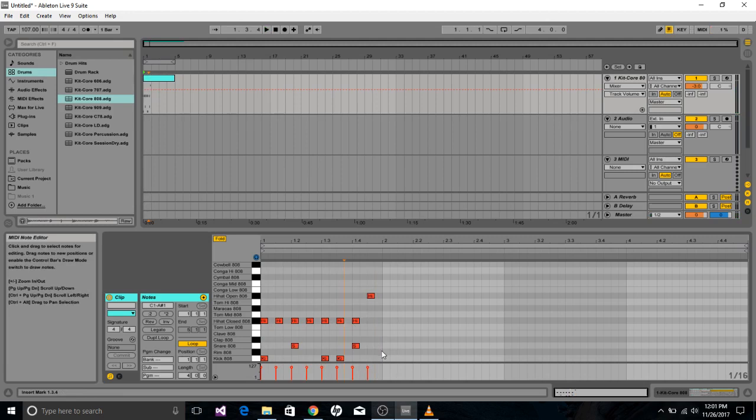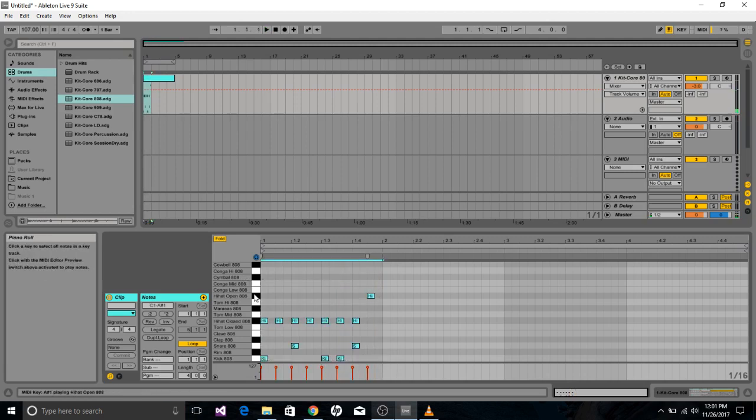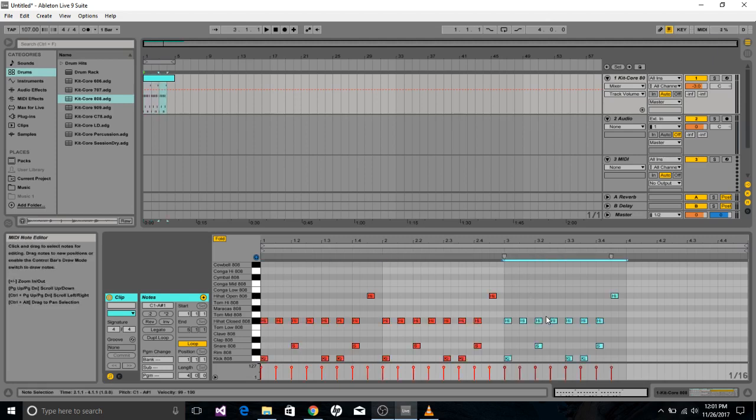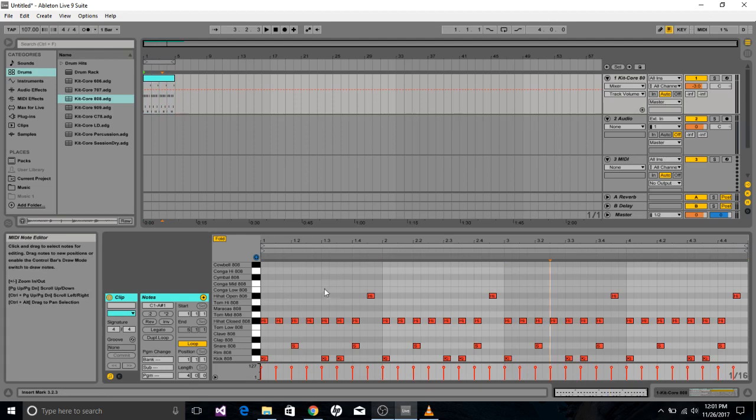So then what you can do is if you select everything and click Control+D, it will copy and paste it into the next measure. And if you do that four times, you can get a full four measures of what you made.